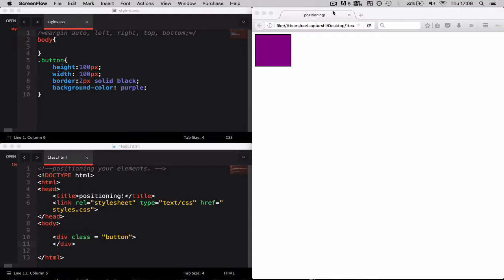Hey everybody and welcome back to my tutorials. In today's video I'm going to be showing you how we can start to progress with our positioning elements and start to look at margins.